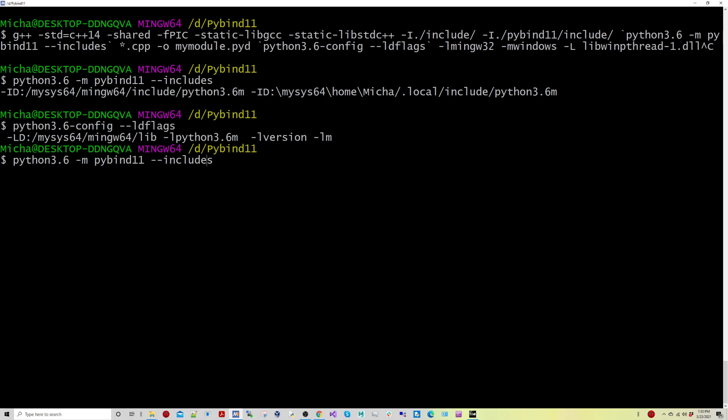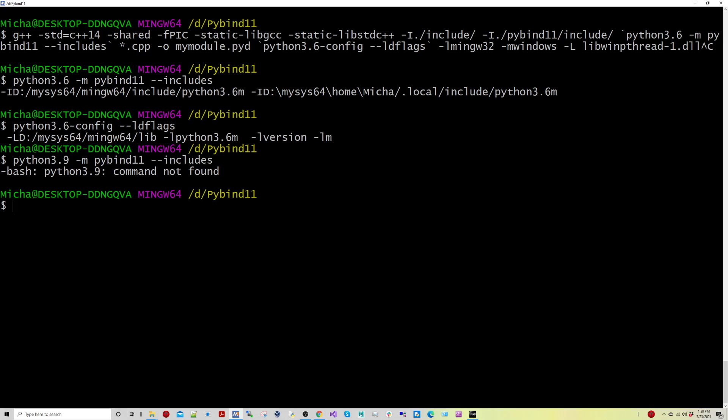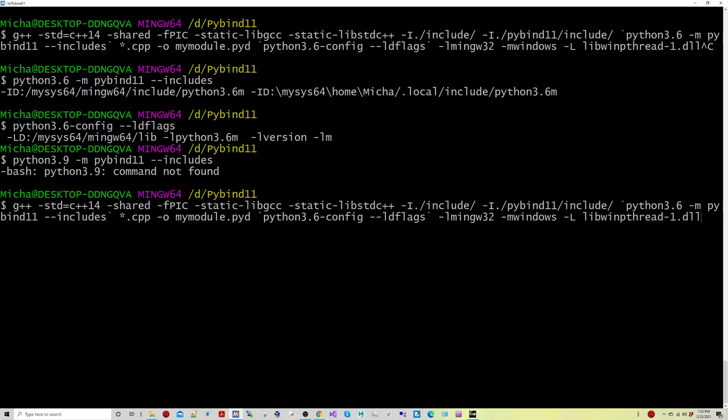If for instance, you have Python 3.9 installed, which I don't, you would need to update 3.9 here and 3.9 here as well. So just make sure you're using a consistent version. So mine happens to be 3.6, which I'm doing. Anyway, let's get to just building the library here.